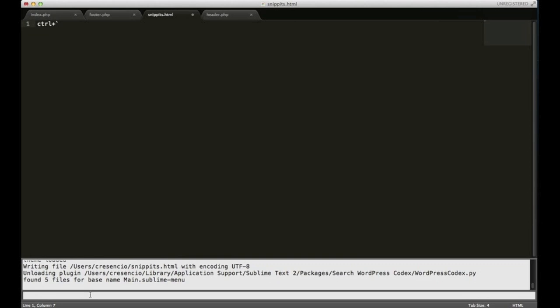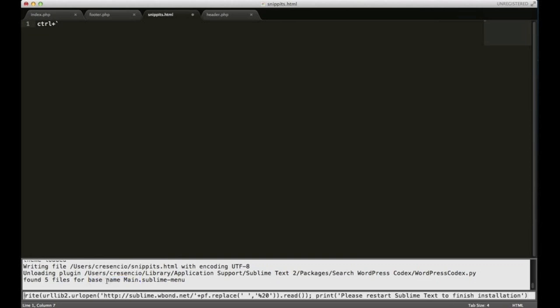You need to paste everything that you just copied in there and hit enter. I'm not going to do it because I already have it installed, but when it's done, it's going to tell you to restart Sublime Text and you should be good to go.